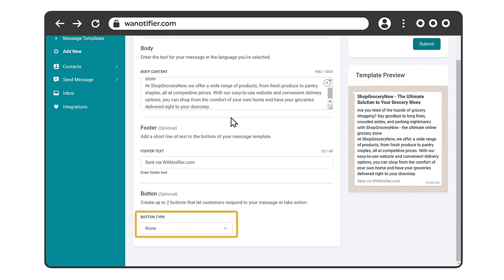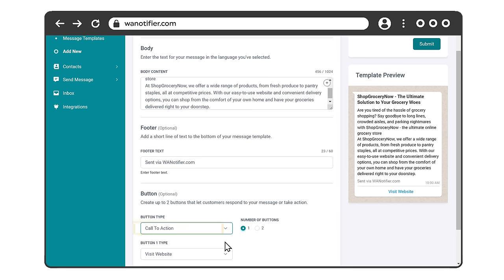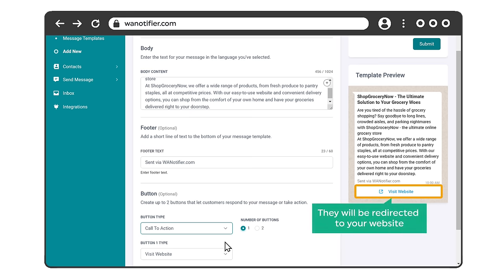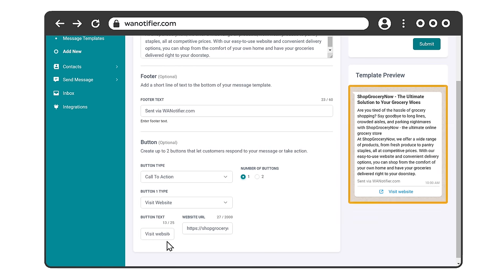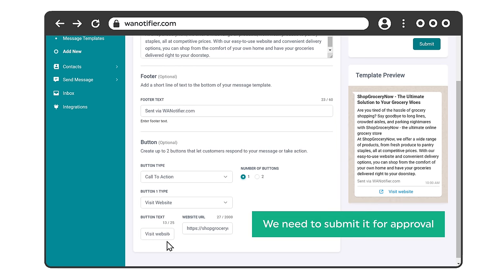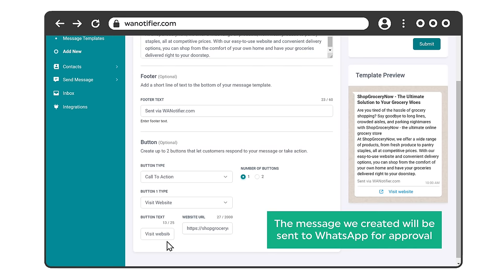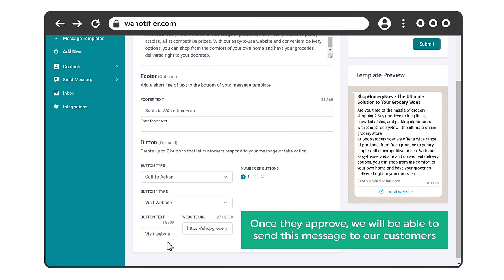Now if you want, you can add a button at the end of the message. I'm going to add a call to action. So the button you add here will appear on your message like this, so that whenever the customer clicks on this link, they will be redirected to your website. So just enter the link of your website. Once you're done adding the content, we need to submit it for approval, which means the message we created will be sent to WhatsApp for approval. So once they approve it, we will be able to send this message to our customers.